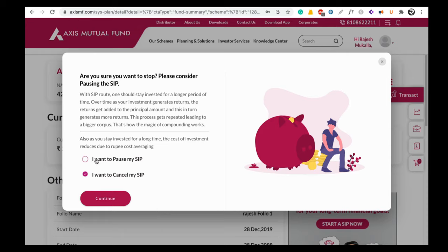So this is the process of how to cancel or pause your SIP in Axis Mutual Fund online. If you still have any questions, ask them in the comment section below. For more videos like this, please share and subscribe to Rajtech India. Thank you.